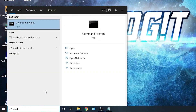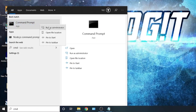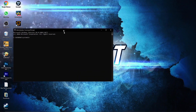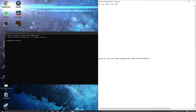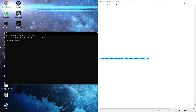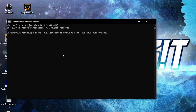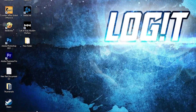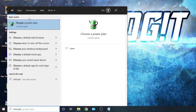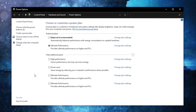Now you need to have the Ultimate Performance plan on your PC. Go here, type 'cmd', right click on 'Command Prompt' and press 'Run as Administrator'. This page will pop up. Paste the command from my description by right-clicking and pasting it, then press Enter. Now you have the Ultimate Performance plan.